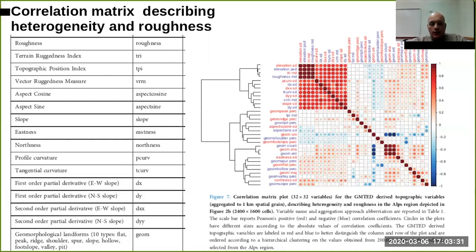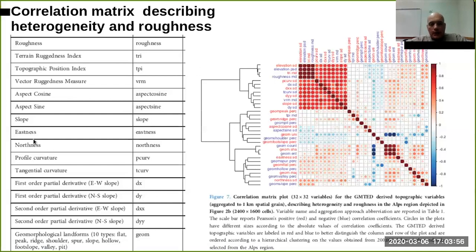Especially when there is no wind. So in the machine learning environment, you are able to use both variables even if they have high collinearity. There are some other variables like aspect that, due to being a circular variable,